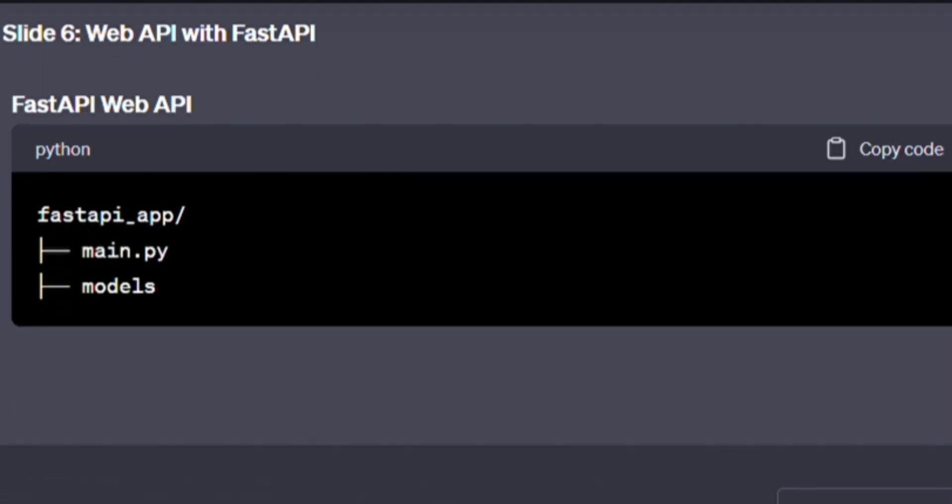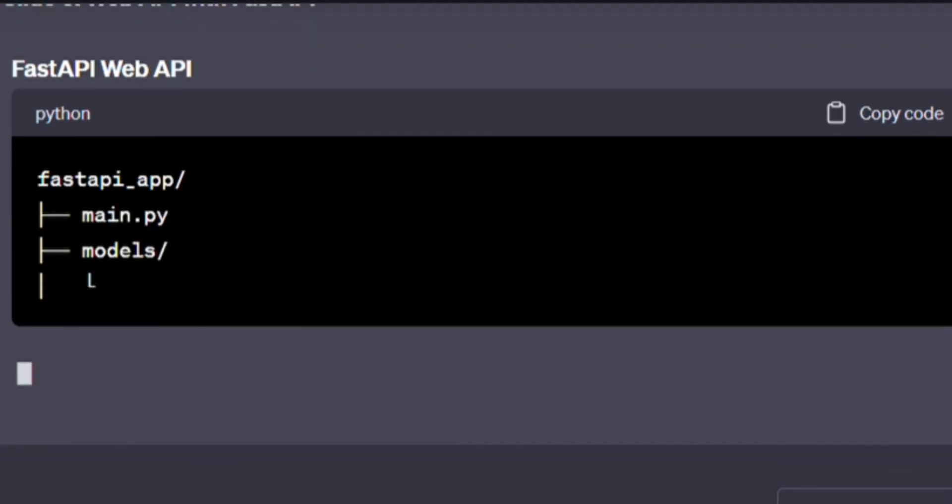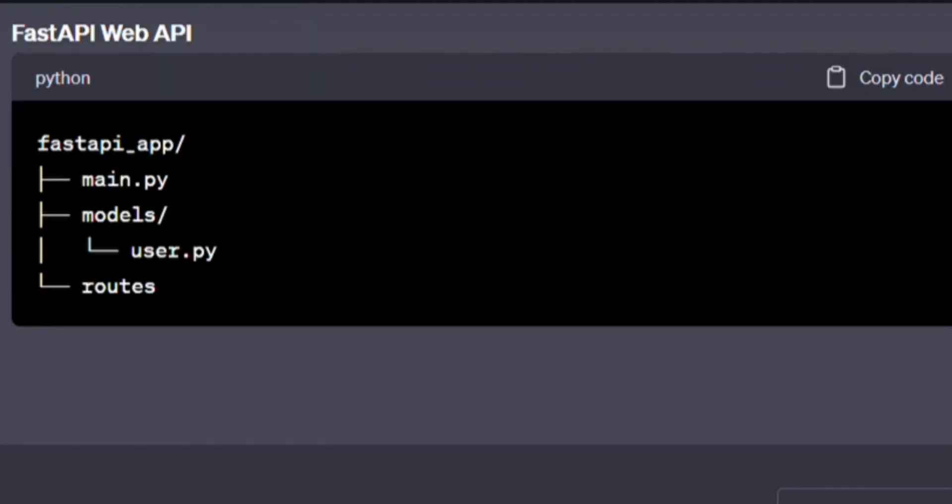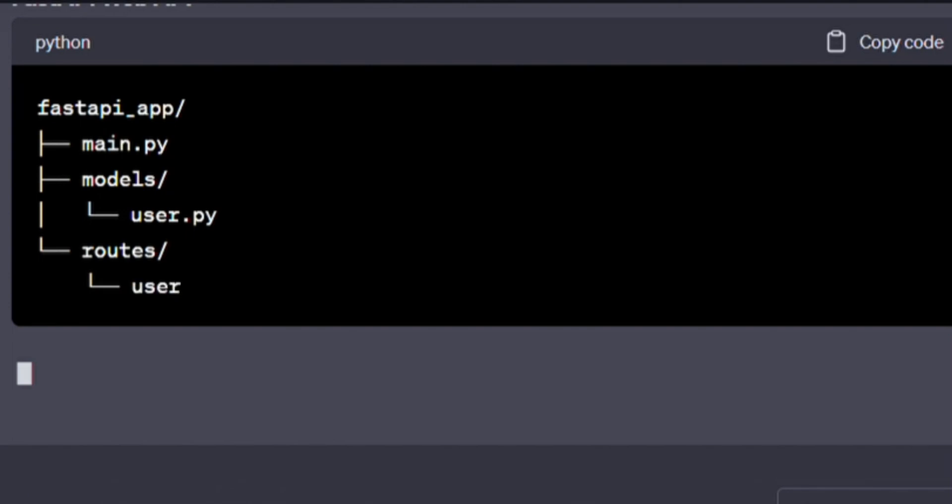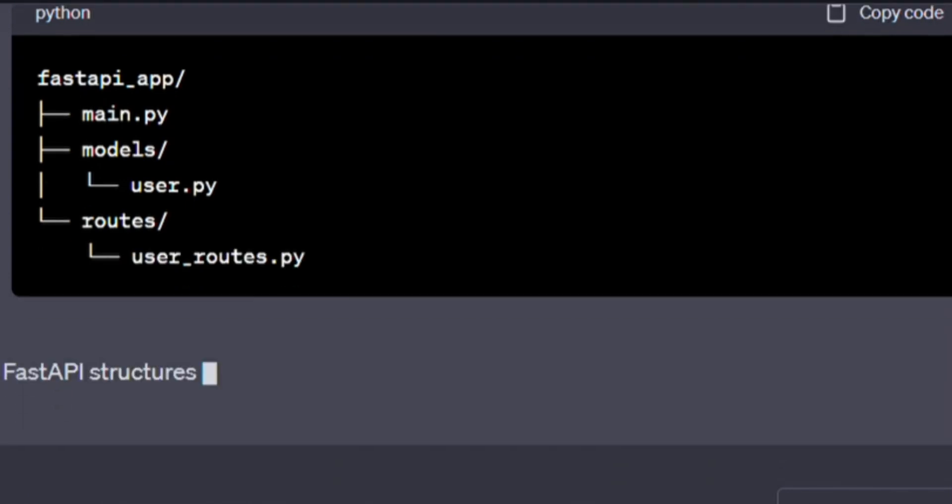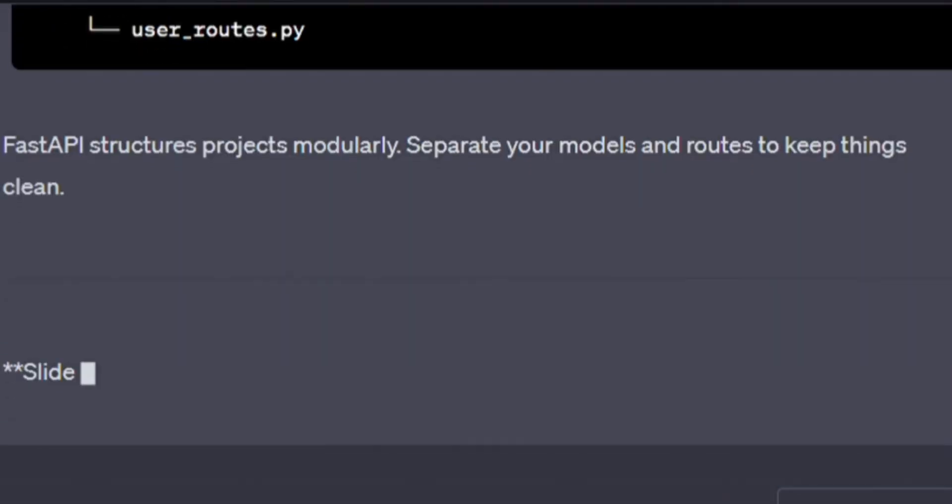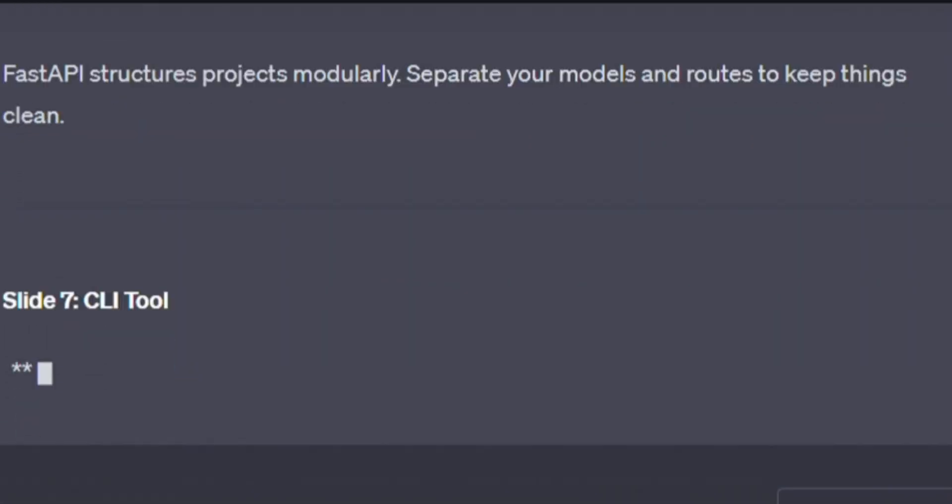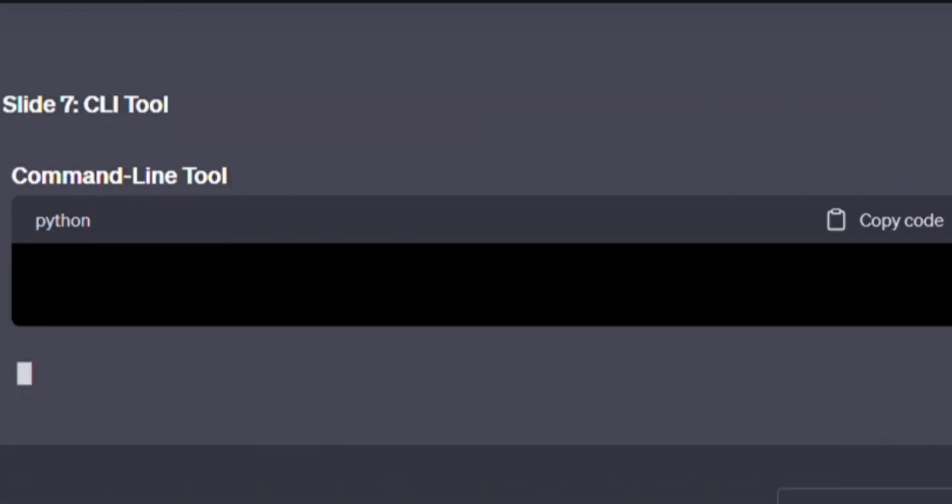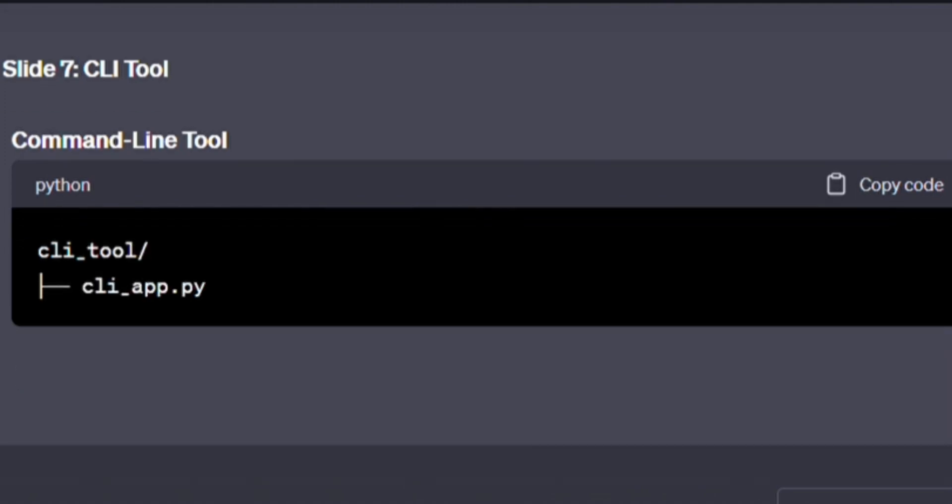FastAPI web API. A bit more code below. Pause the vid and type it out. fastapi_app/, main.py, models/, user.py, routes/, user_routes.py. FastAPI structures projects modularly. Separate your models and routes to keep things clean.